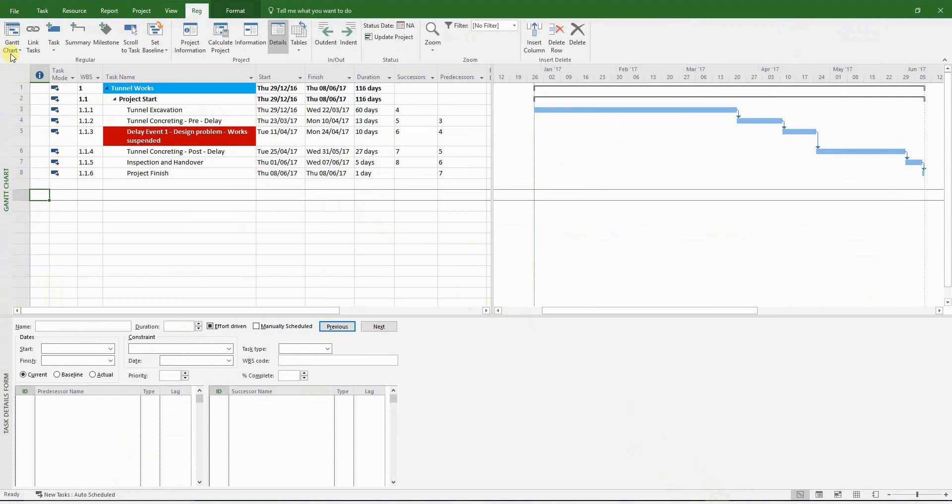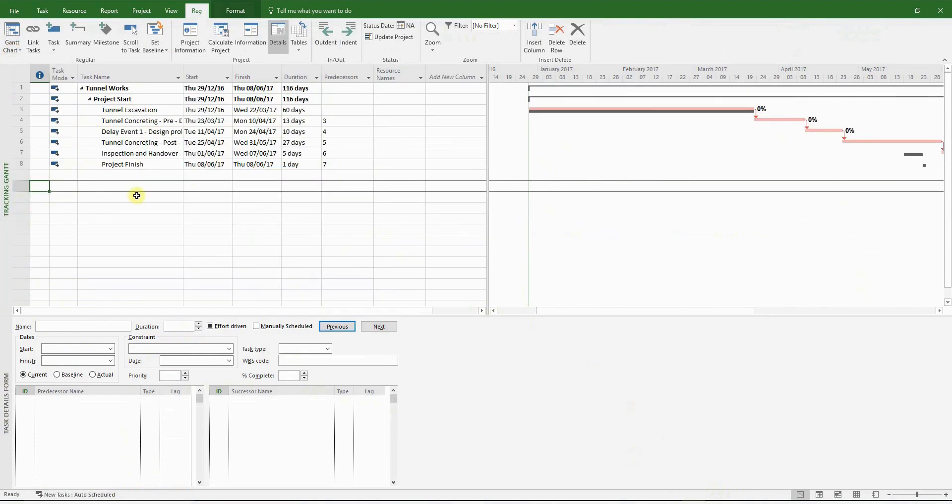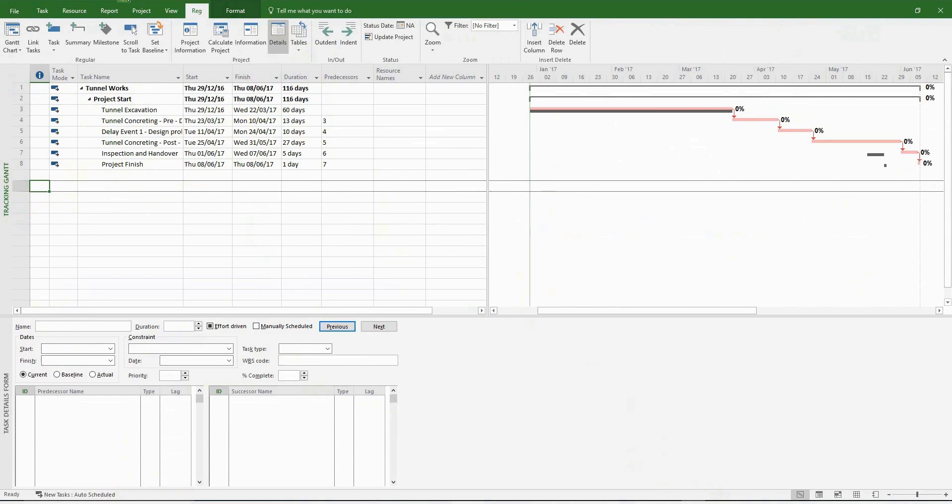Now let's have a look at the tracking Gantt, and compare the actual program with the baseline. There's a clear variance between the activities. And that's how you carry out an impacted as-planned analysis.